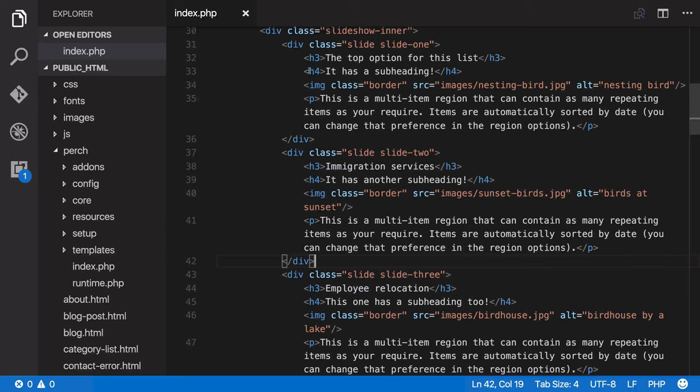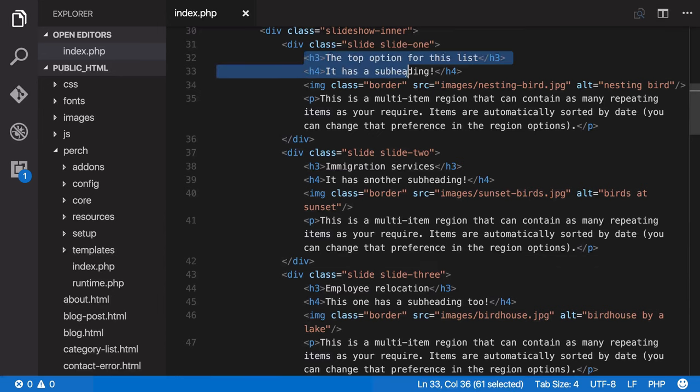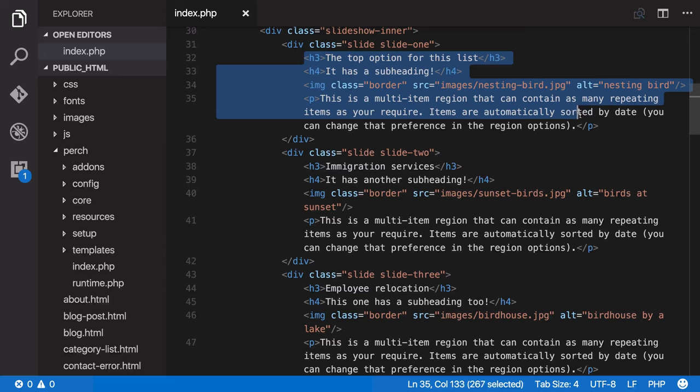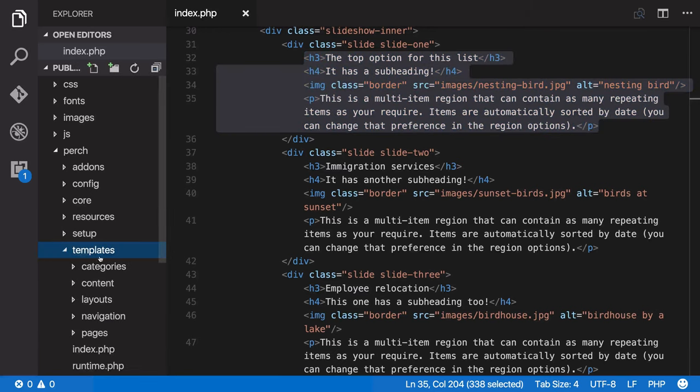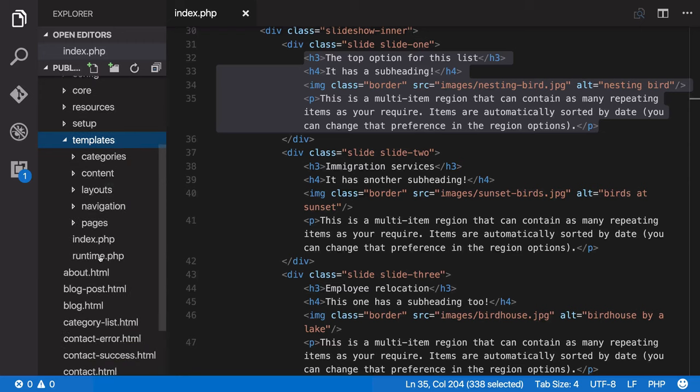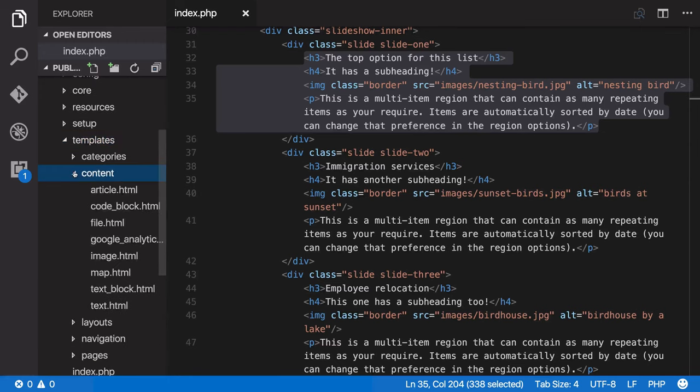So the first thing I'm going to do is copy out the markup. I can then use this as a template. Now templates live inside the Perch folder in templates and in content, because this is normal Perch content templates.